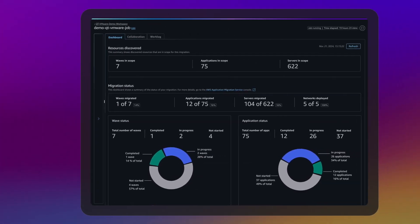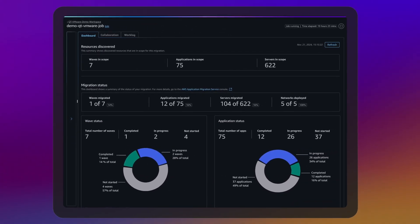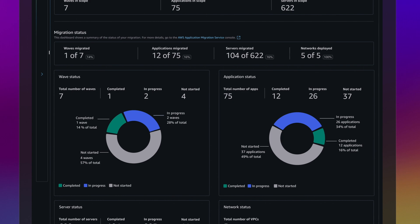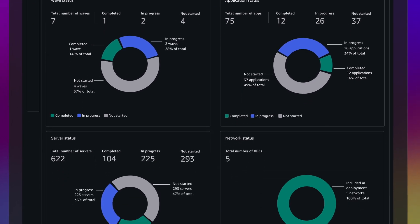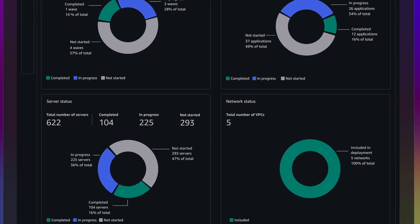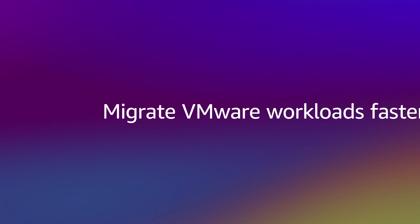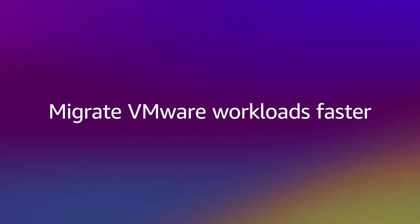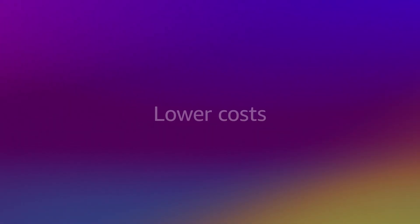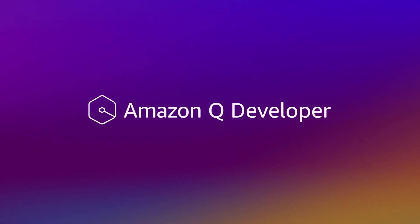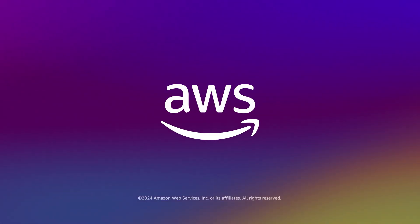The Job Dashboard provides a detailed view of job progress, including waves, applications, servers, and networks migrated. Migrate VMware workloads faster, lower costs, and drive innovation with Amazon Queue Developer. Get started today.